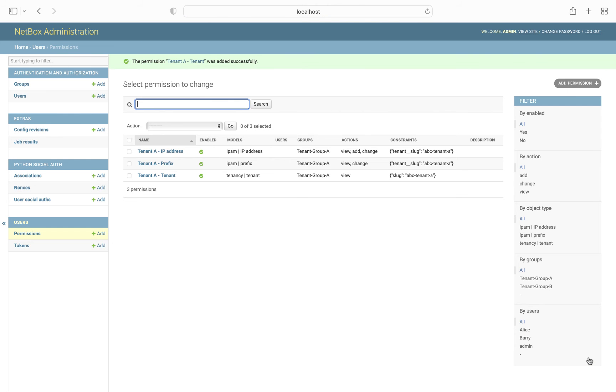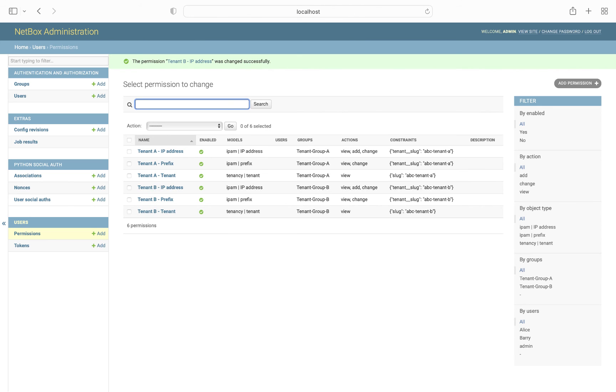Now, I've already gone ahead and created the same permissions for tenant B, and constrained the data view to only return objects tied to their slug. There are a few other ways that you can use JSON to define a query set, and there are plenty of examples of these in the documentation.